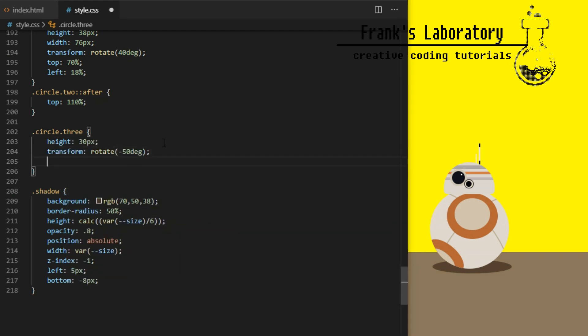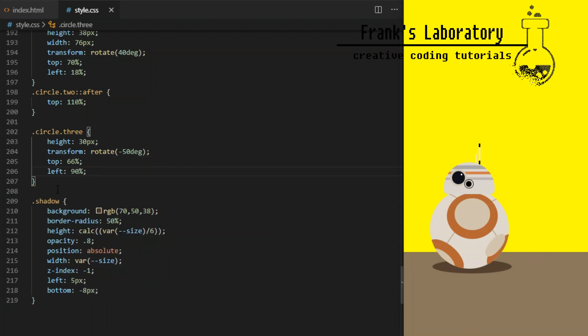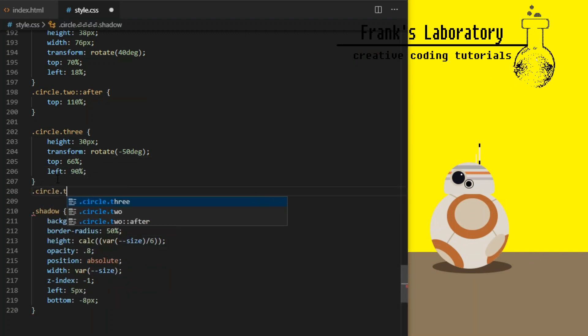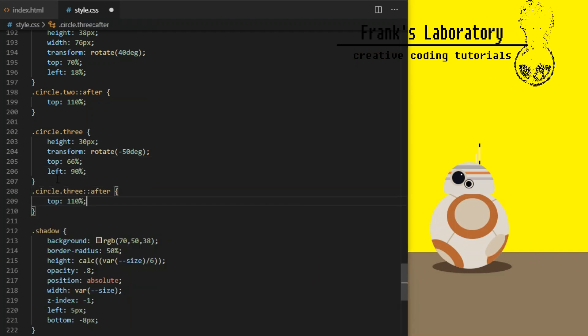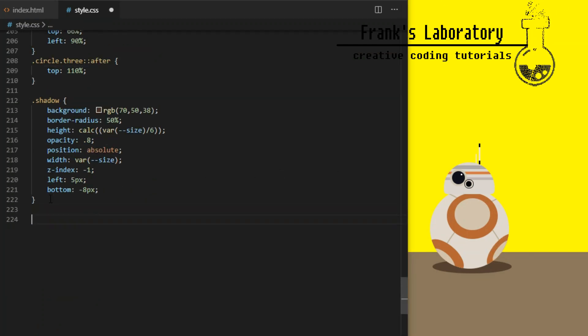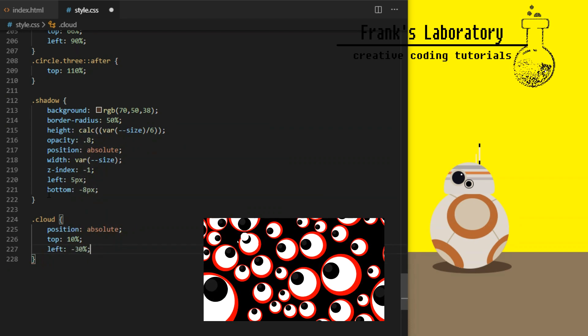Circle 3 will have height of 30 pixels, transform rotate minus 50 degrees, top 66 percent and left 90 percent. Its after element will have top value set to 110 percent as well.